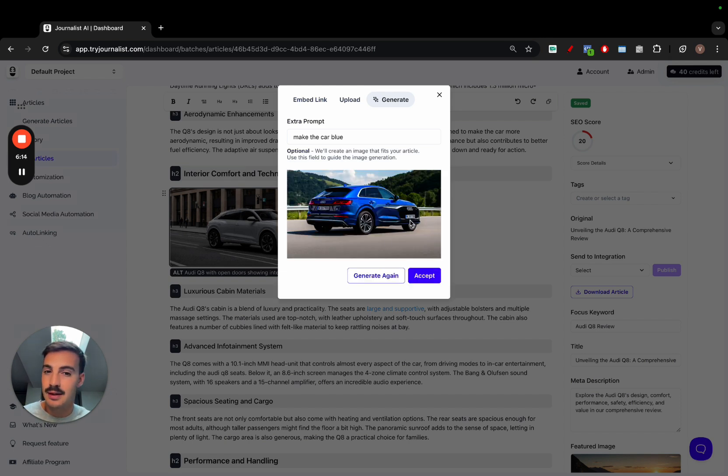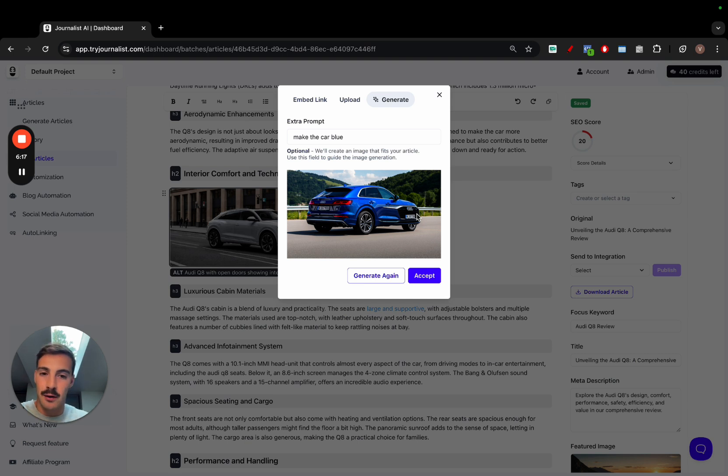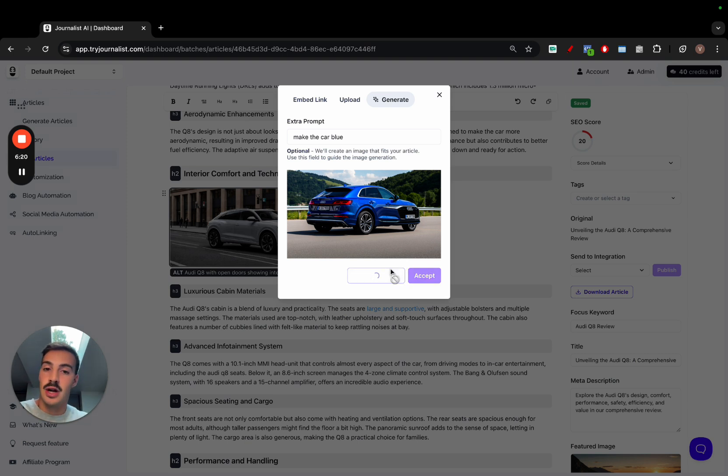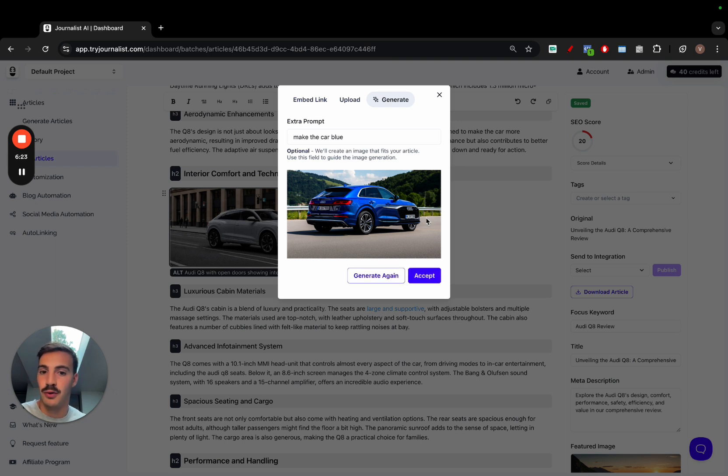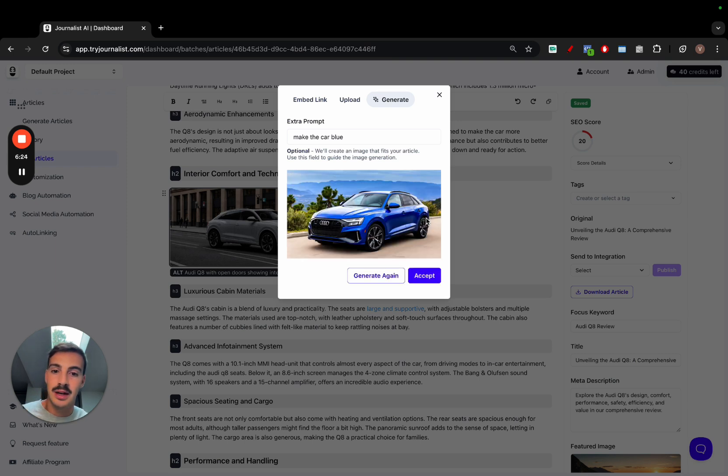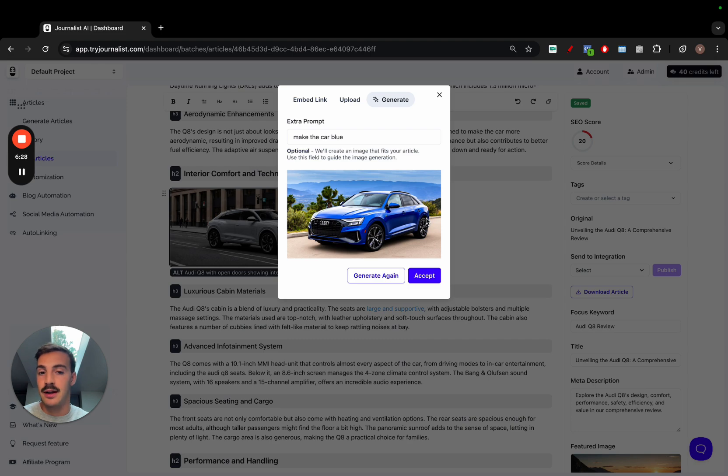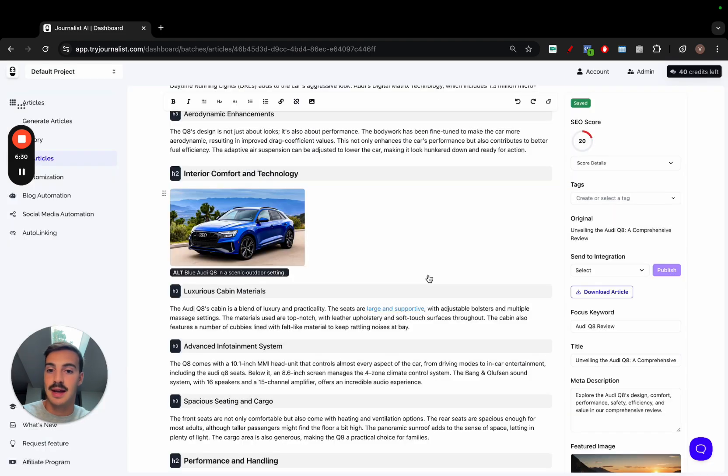This is not the best generation, so we can generate again with unlimited generations. As you see here, this isn't a great output for AI, but we can keep on generating. And as you see here, this version is much better. This took me two seconds. I can just click accept.